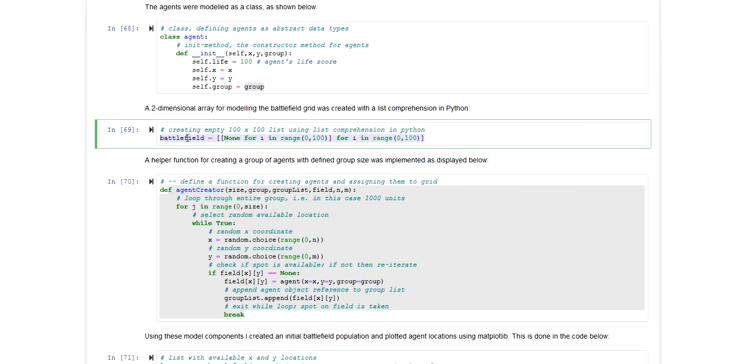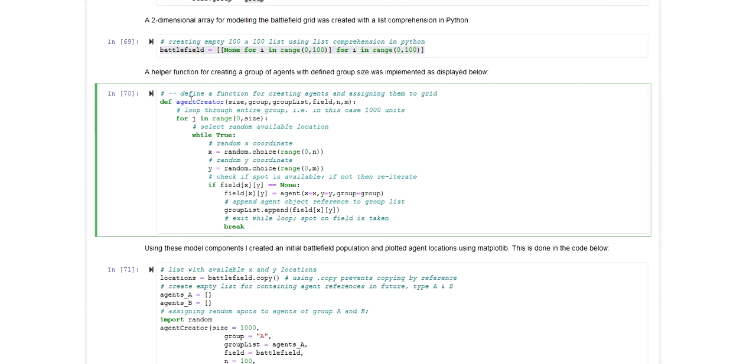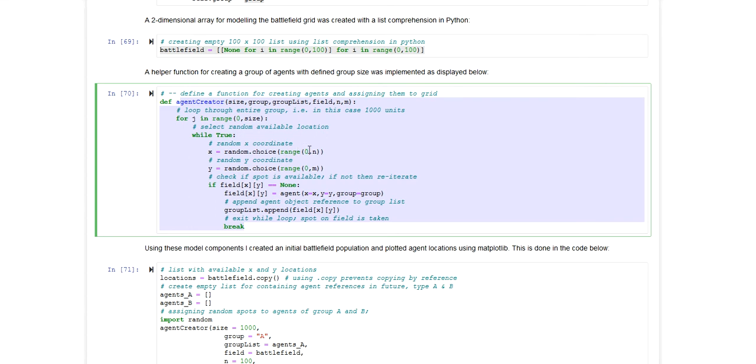The battlefield is defined as a two-dimensional array using list comprehension in Python. Another thing I did was I created this helper function which I used to populate the battlefield with a group of agents.